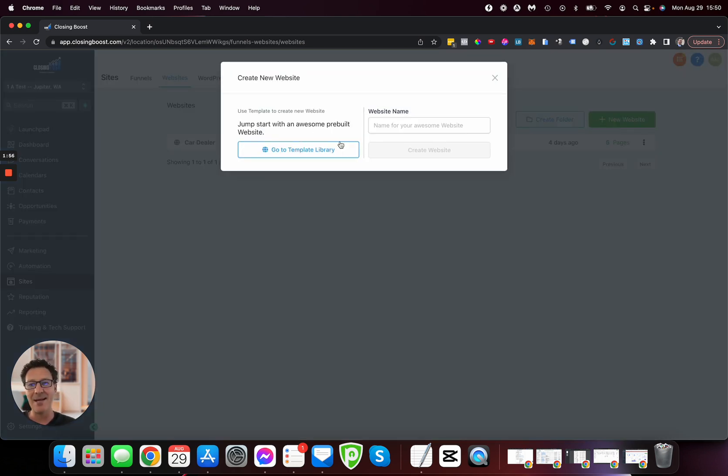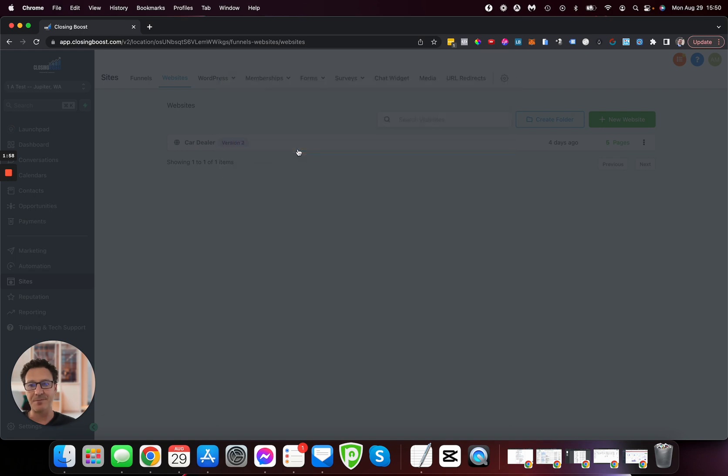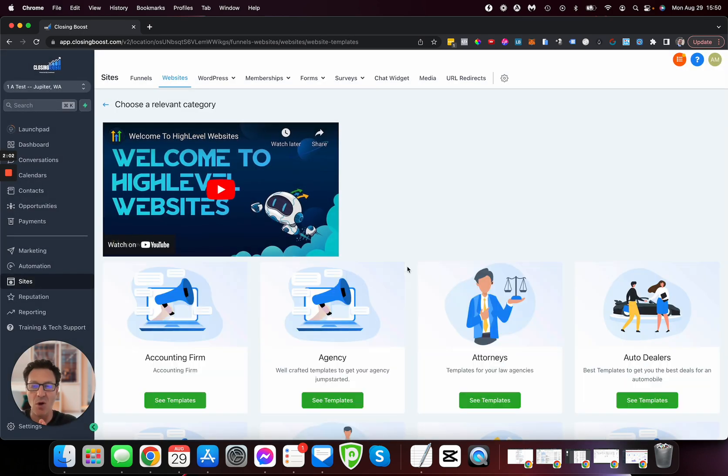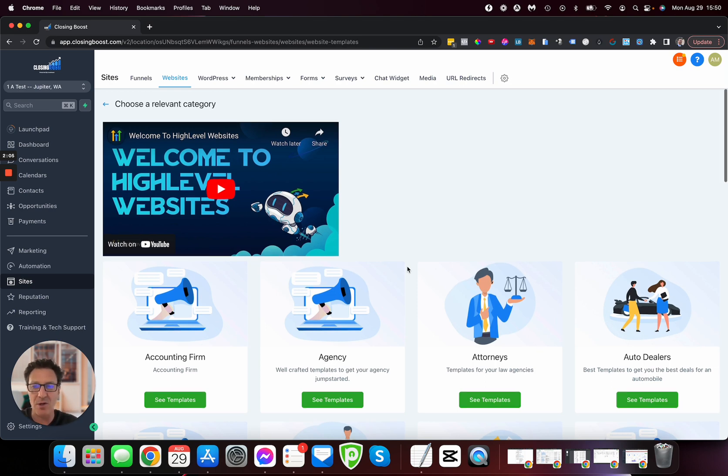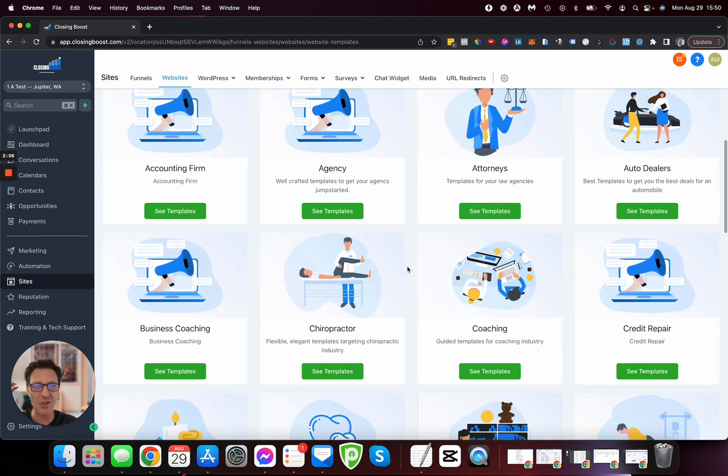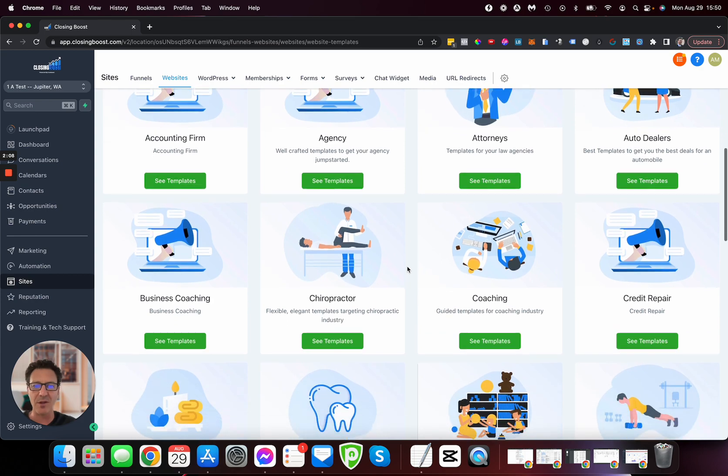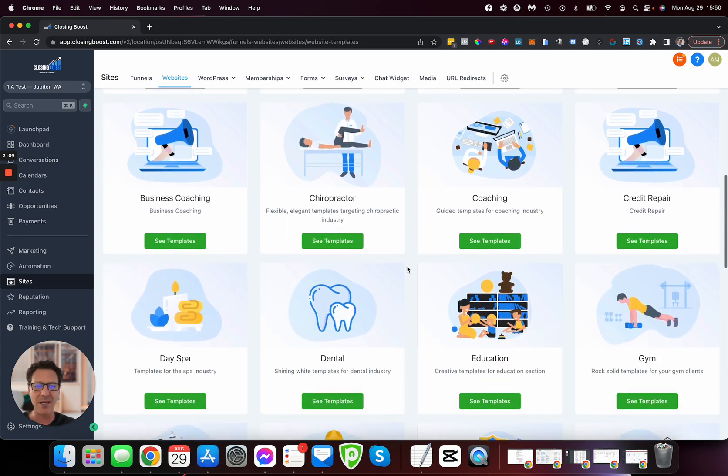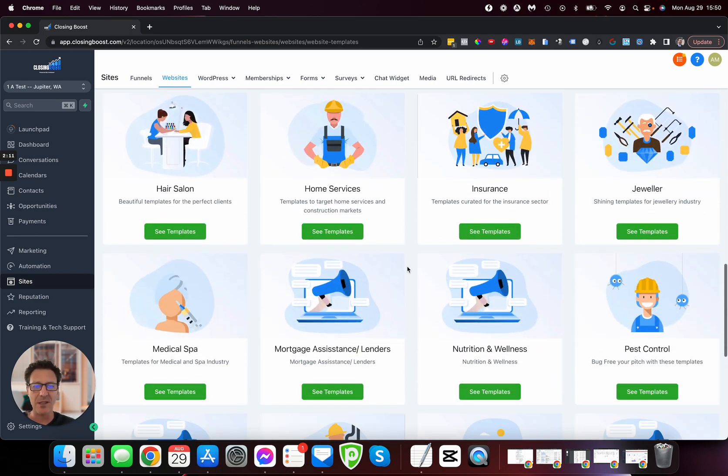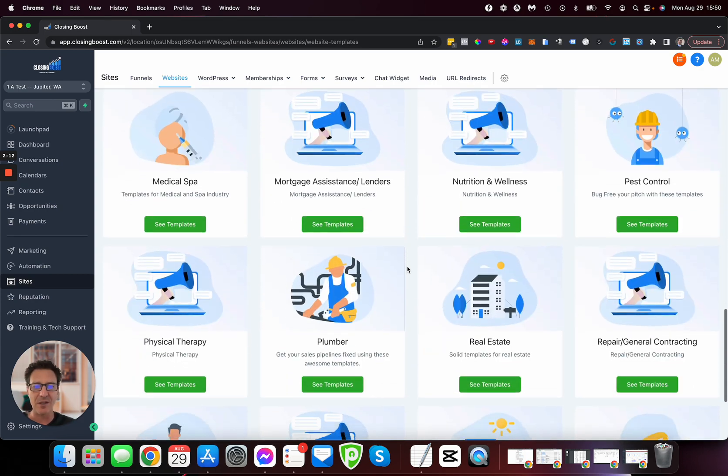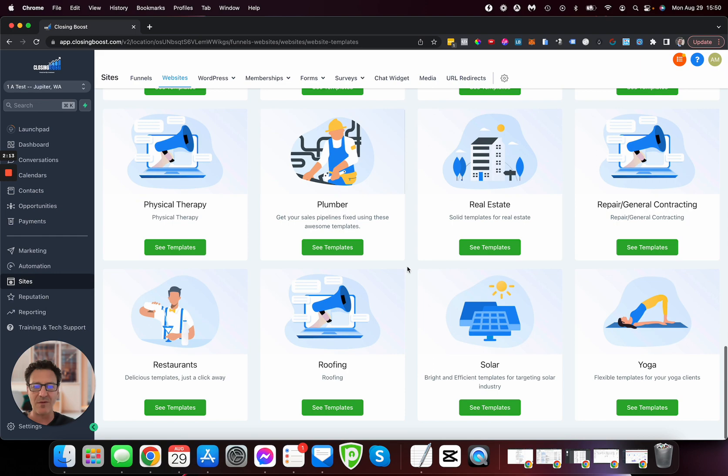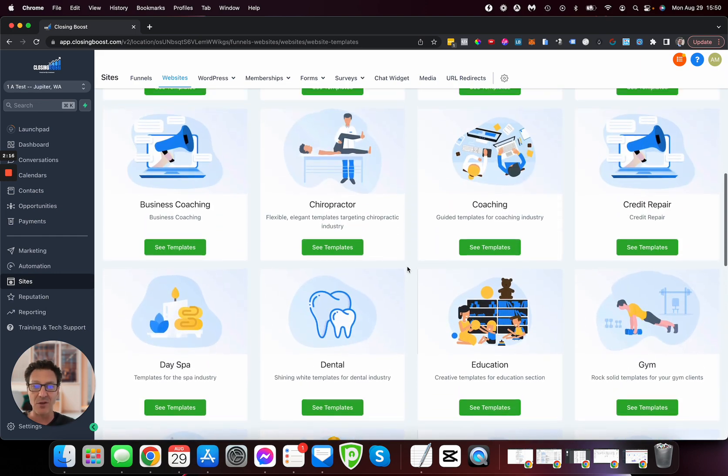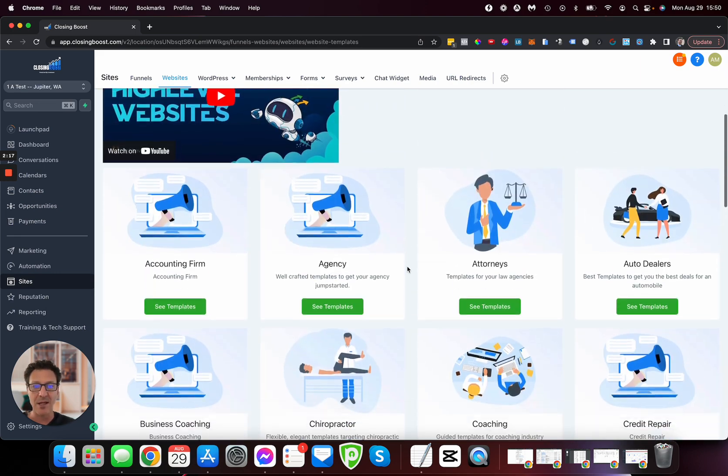I'm going to hit new template and go to the template library. As it stands, only master account holders can do this. Your clients can't see it—this might change in the future. Let's scroll down and look at all the different niches we could jump into. Don't forget there's 500 more coming.